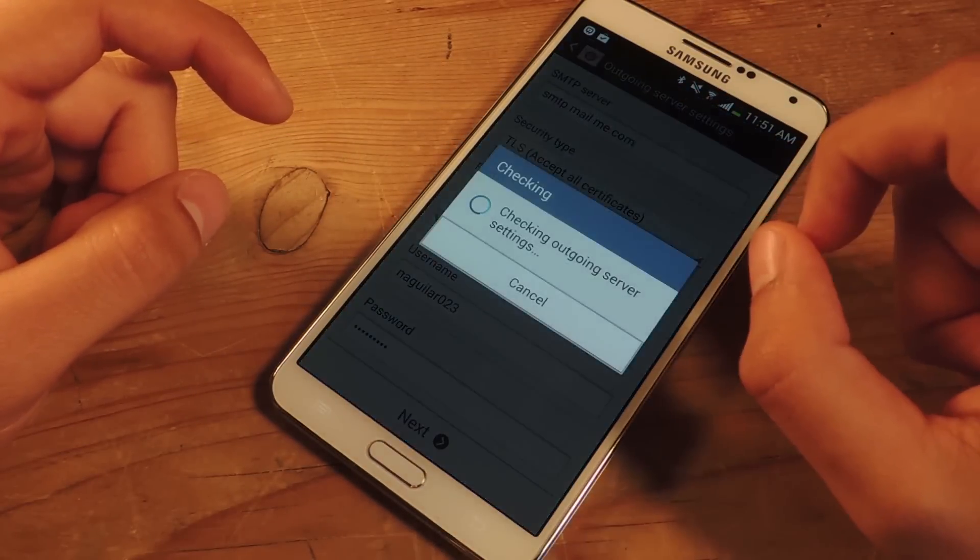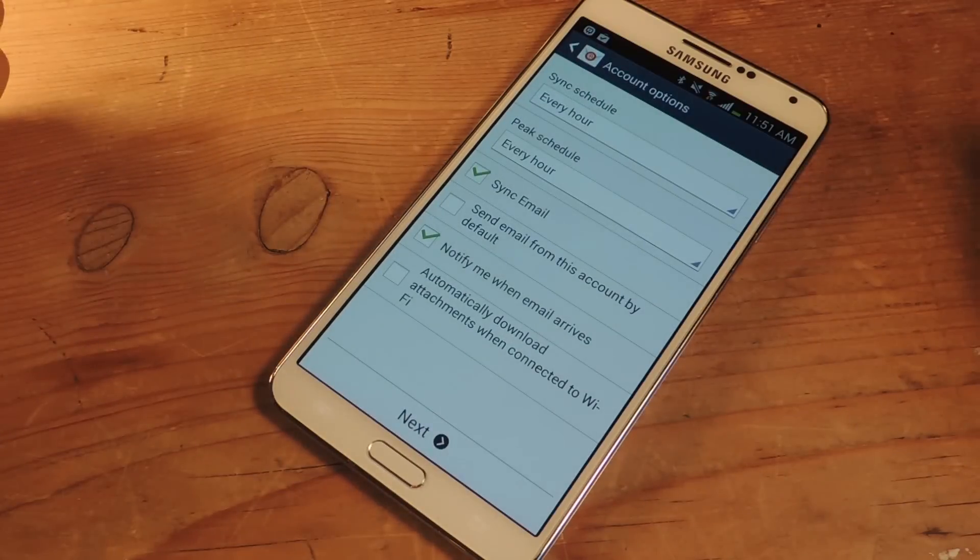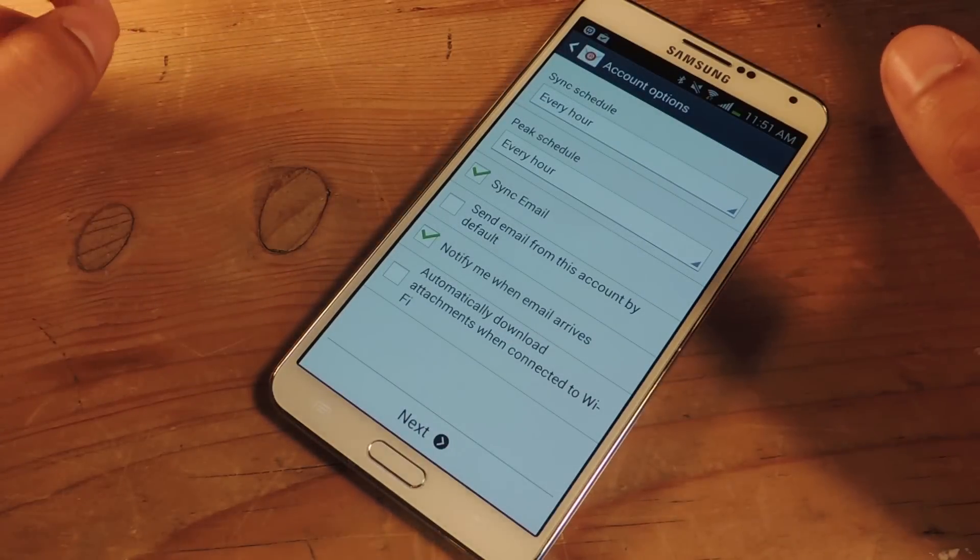So I'm going to press next, and now it's checking up on server settings. And then we're pretty much done after that.